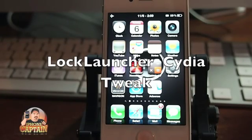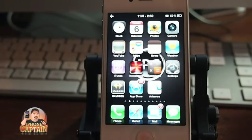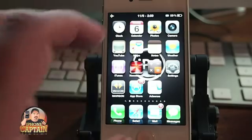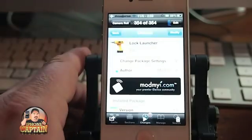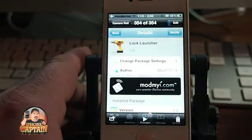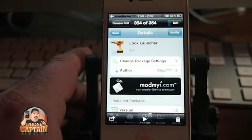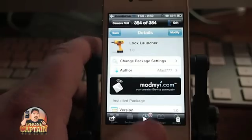Hey YouTube, it's the iPhoneCaptain. Today we're going to be looking at a tweak called Lock Launcher, and it is free in the ModMyEye repo so you can get it over there.